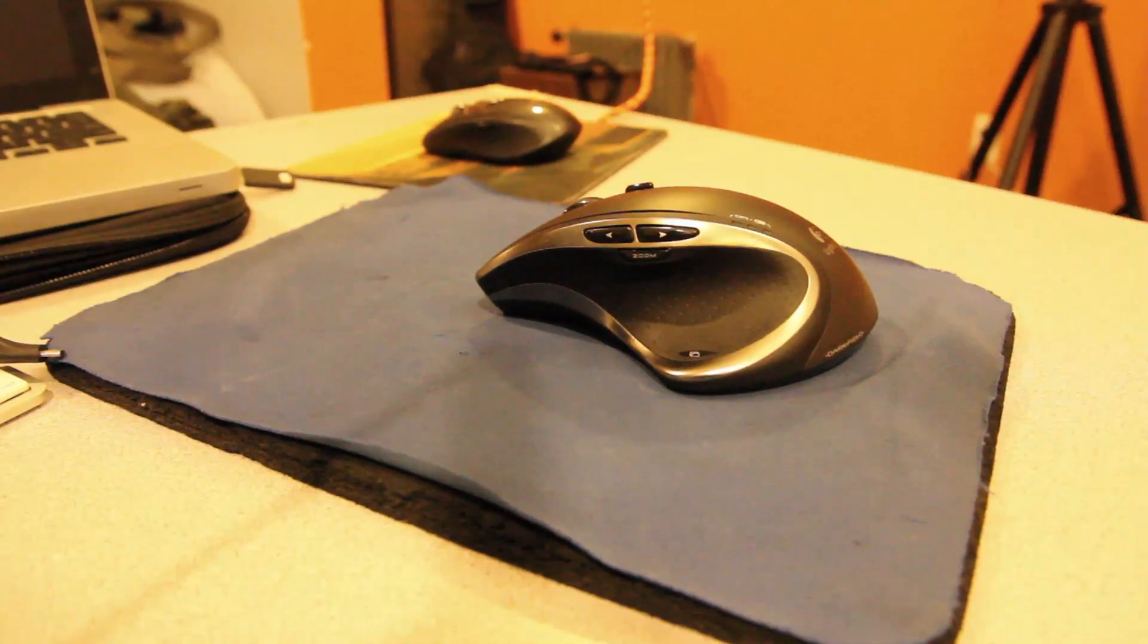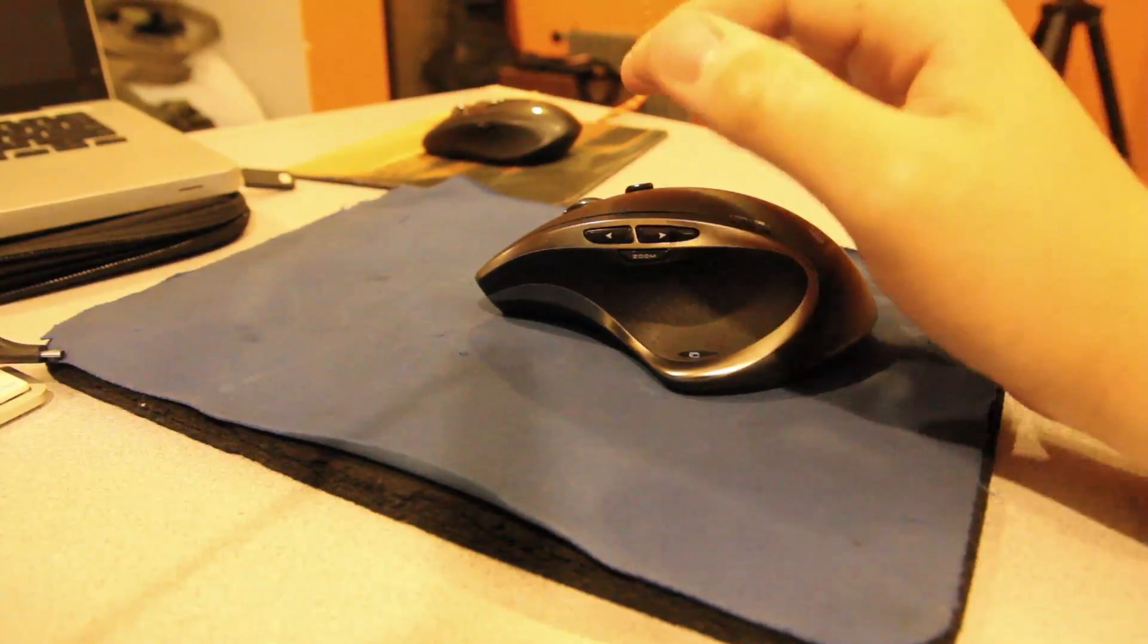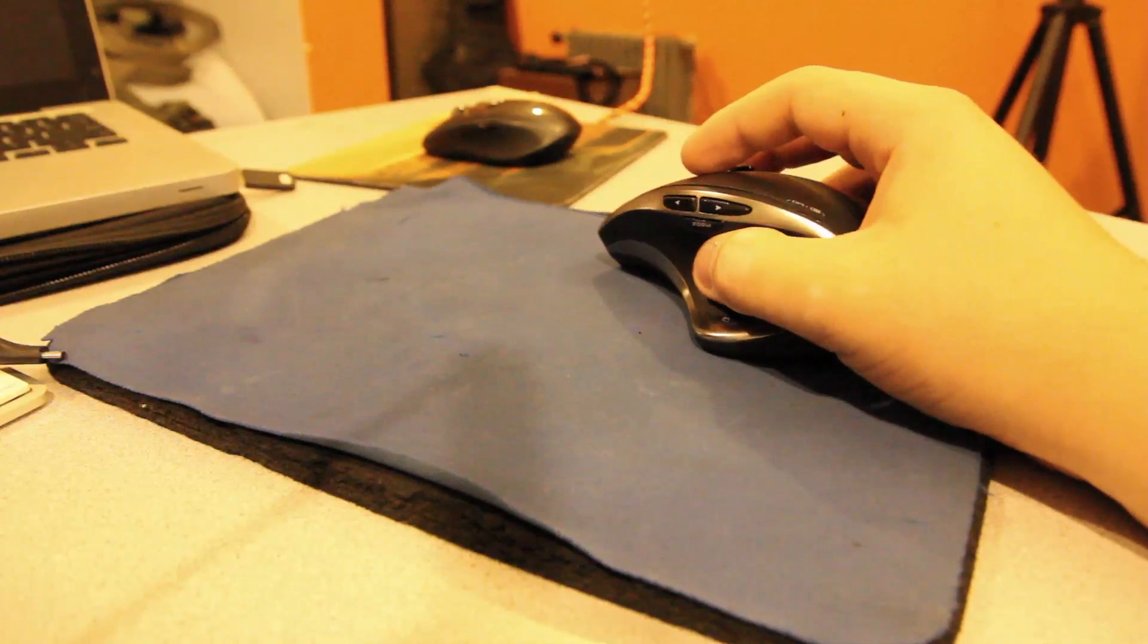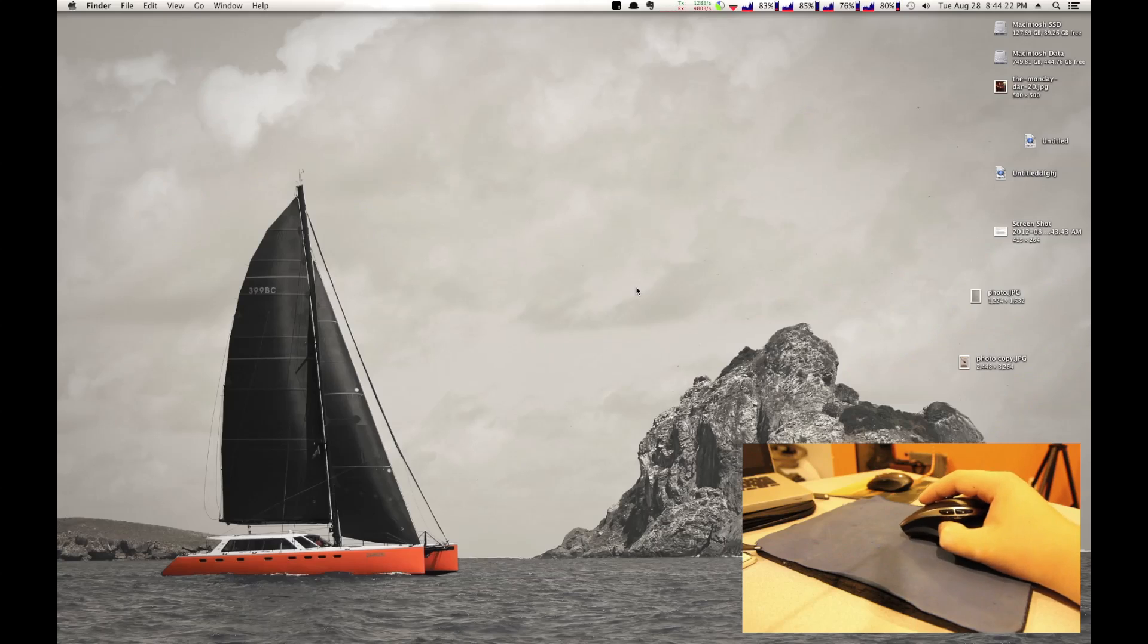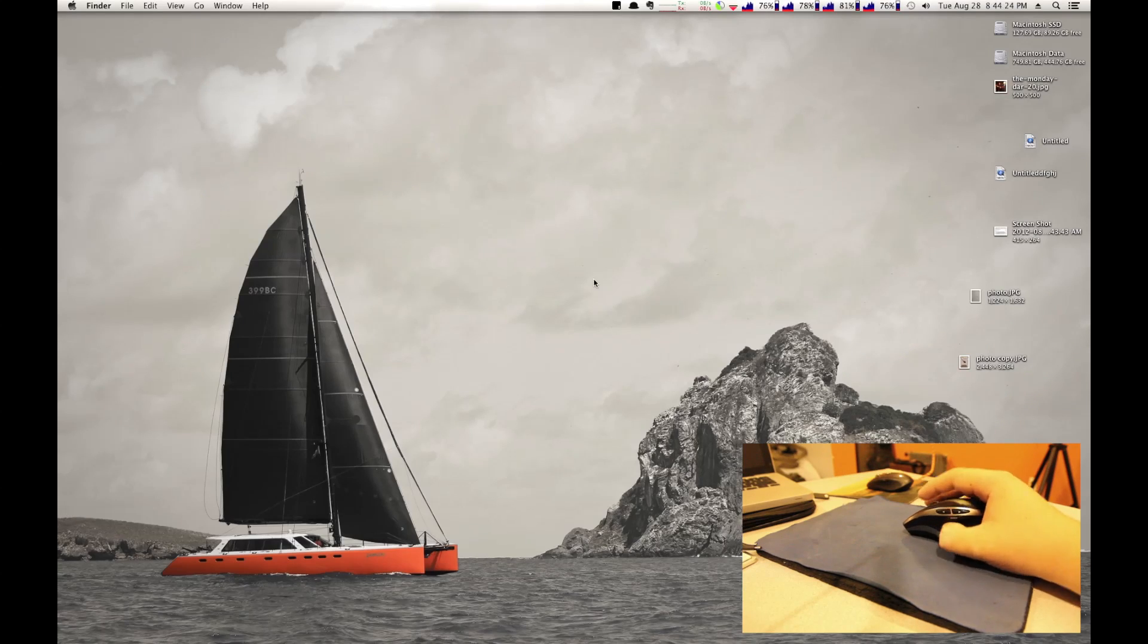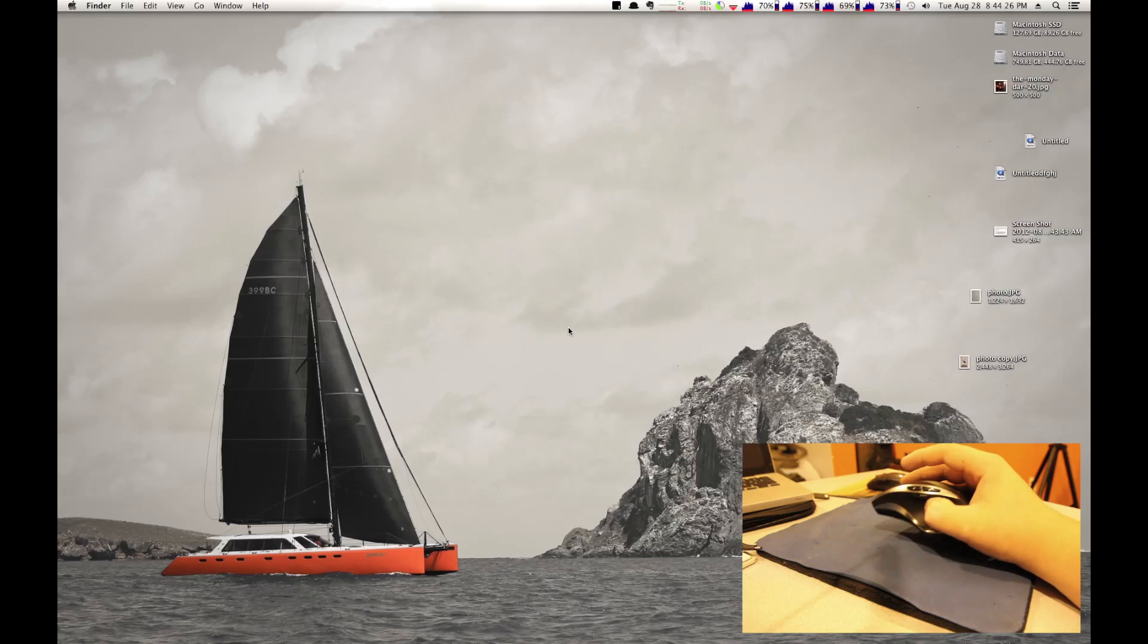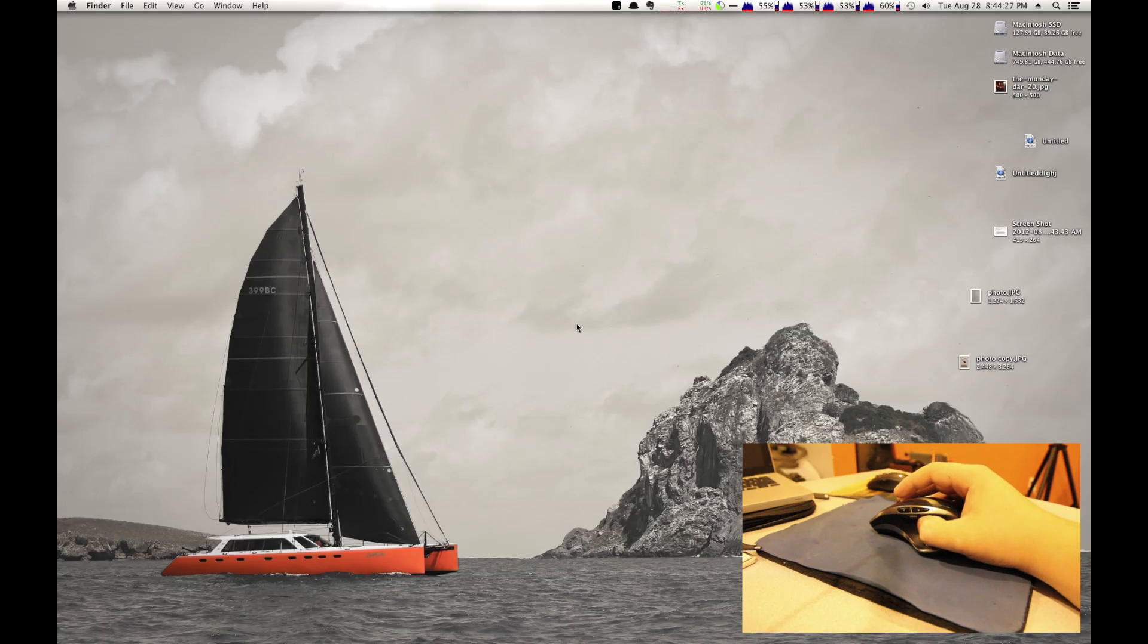I'm going to go ahead and we're going to go into full screen view of my computer, a screen recording, and I have the mouse in picture-in-picture view right at the bottom of your screen.